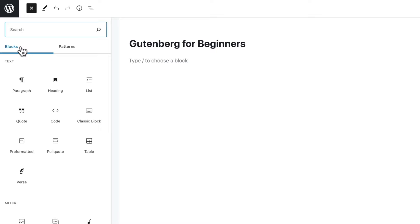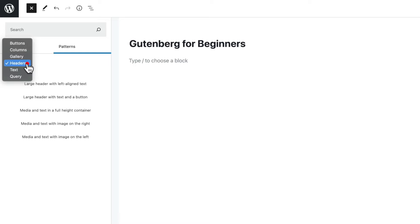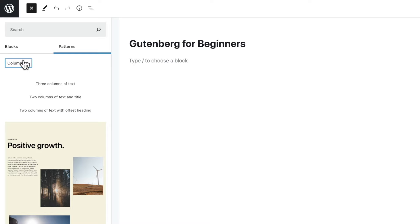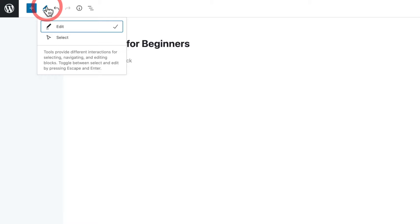You also have patterns, which are predefined templates using various different block components — things like columns, gallery layouts, and headers. Next, we have the option to switch between edit and select mode. This is great if you want to quickly start editing an item, or if you simply want to select something to move it, reposition it, or delete it.